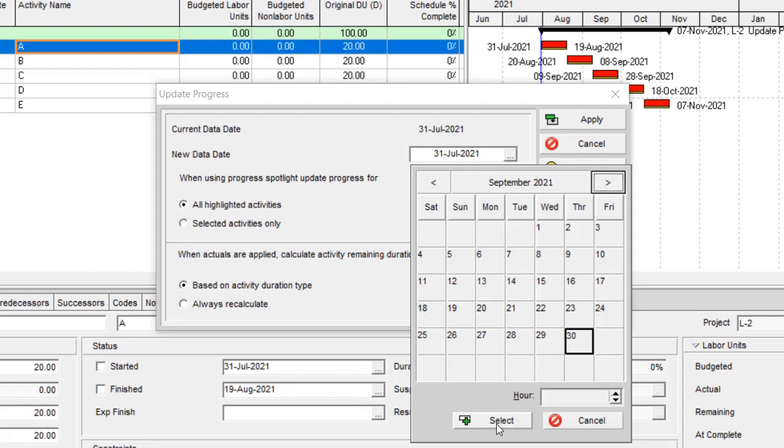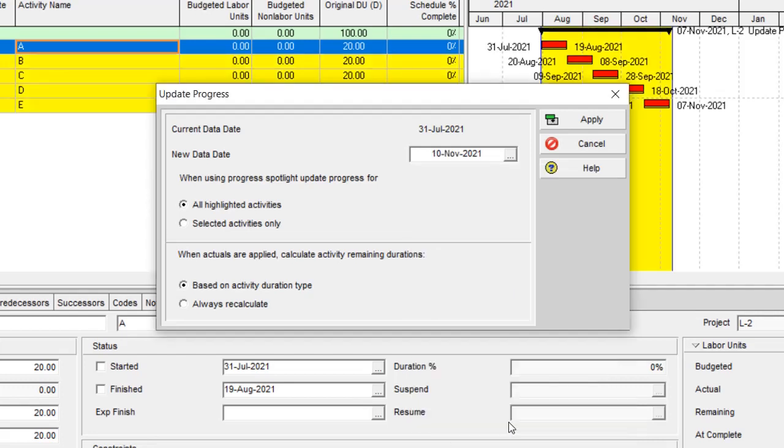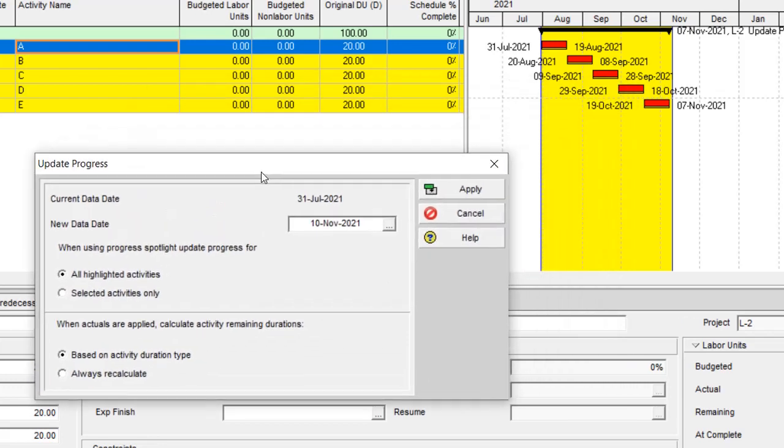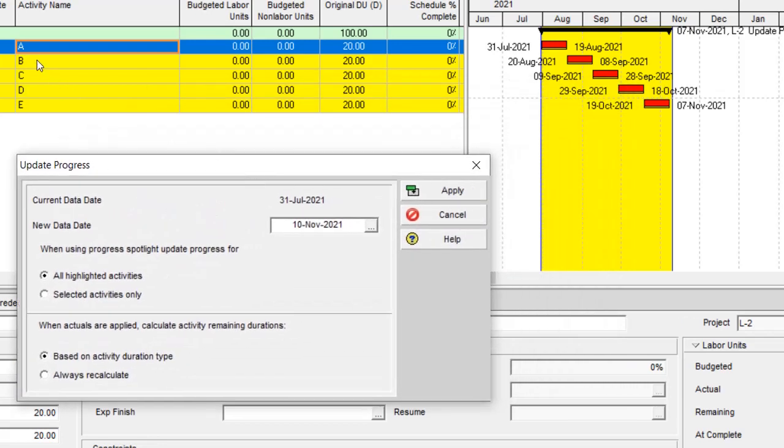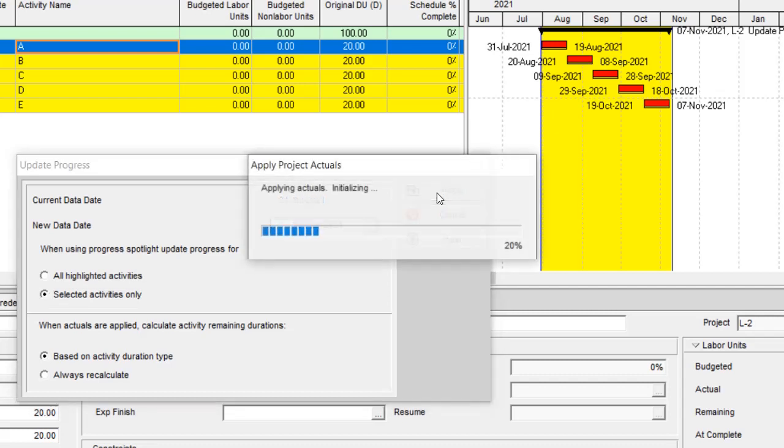I am going to select 10th of November. So this function lets me select the update for all highlighted activities or only the selected activity, which is blue.